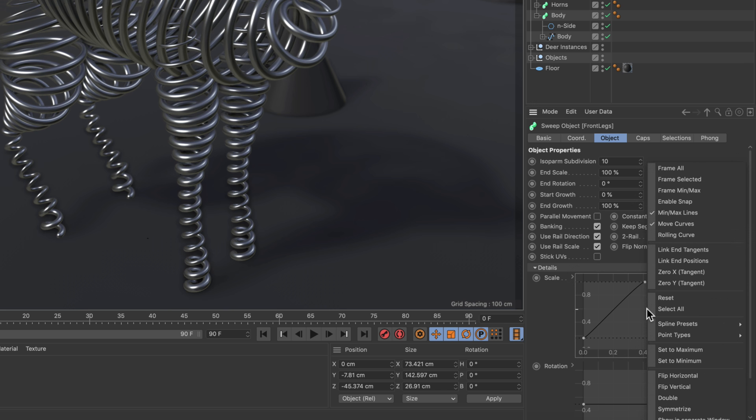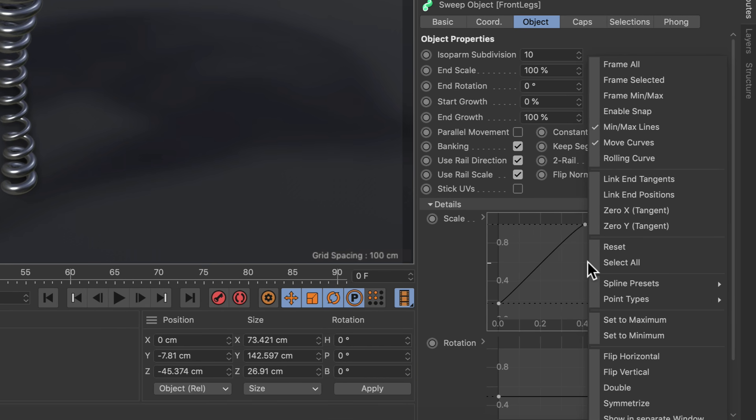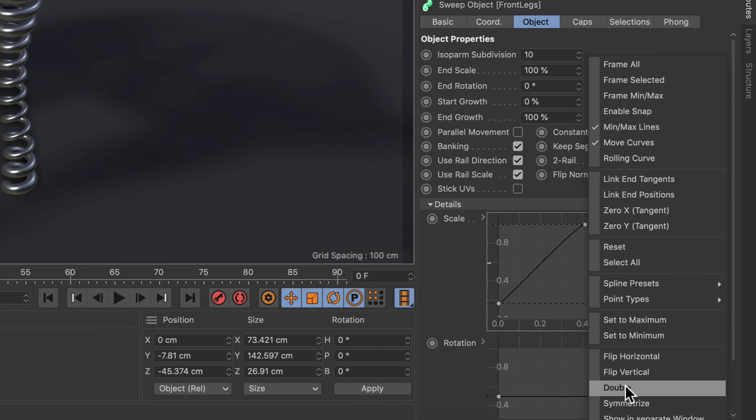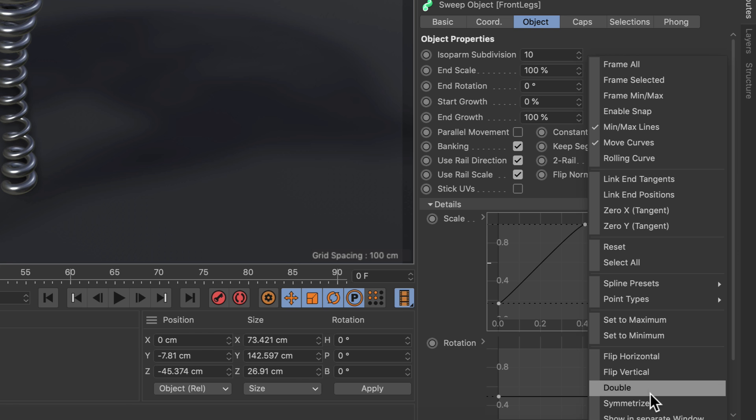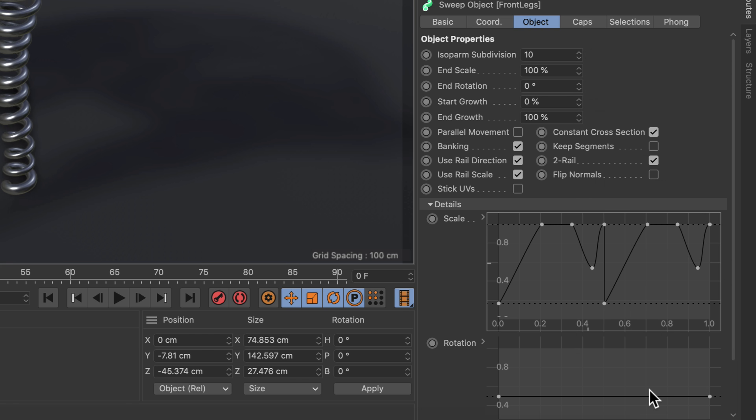Now if we right click into the spline UI, you can see that there are two new commands: double and symmetrize. If we use double, you see that this just doubles the whole thing.